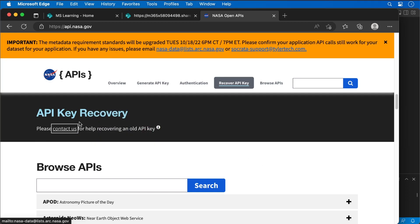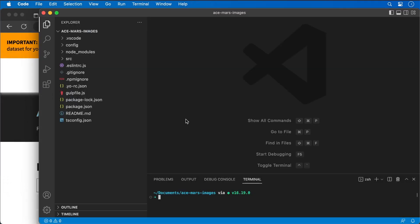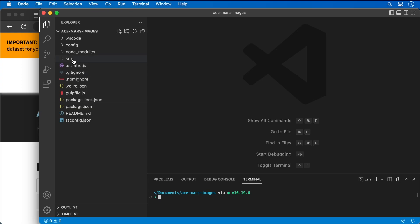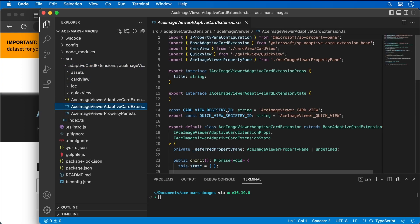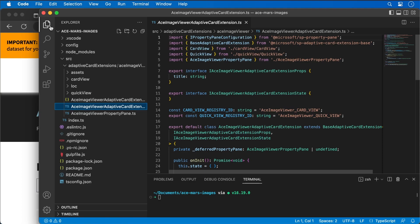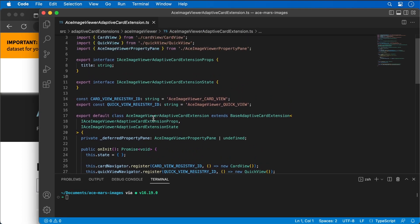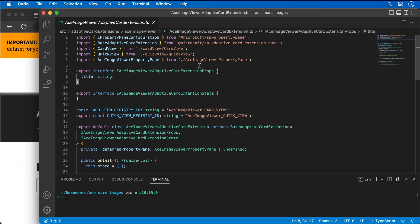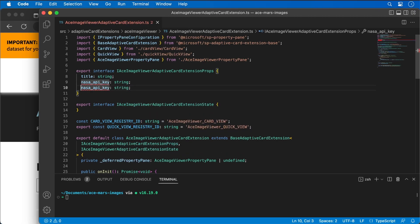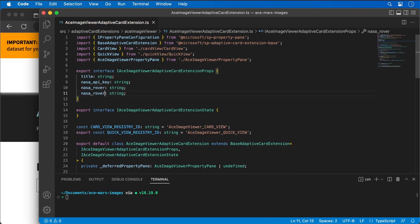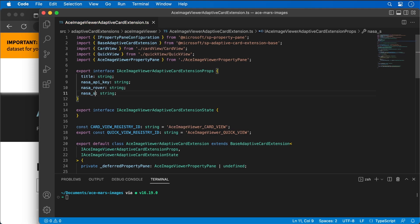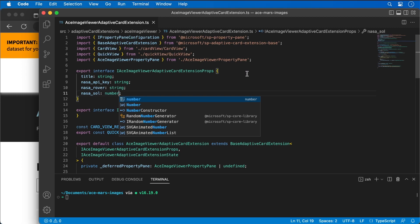I'm going to jump over into Visual Studio Code and go into the extension that the Yeoman generator created for me. I'm going to scroll down to our properties and add a property for the NASA_API_key, which is a string. I'll do the same thing for the rover that's selected, and then I'll also add the sol — the day — to fetch items for.